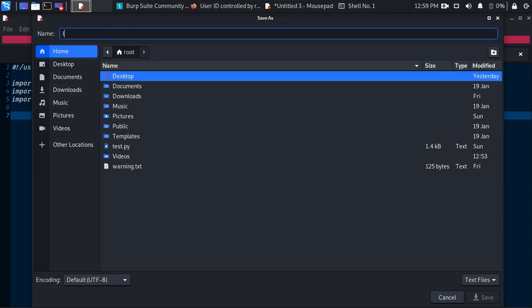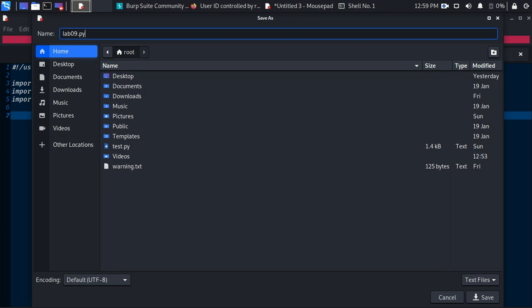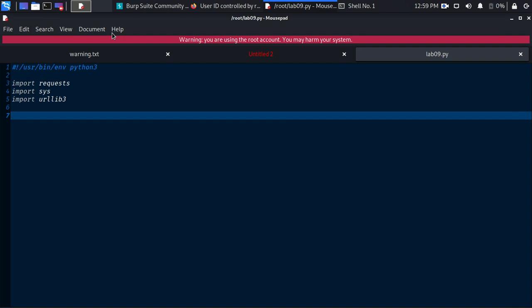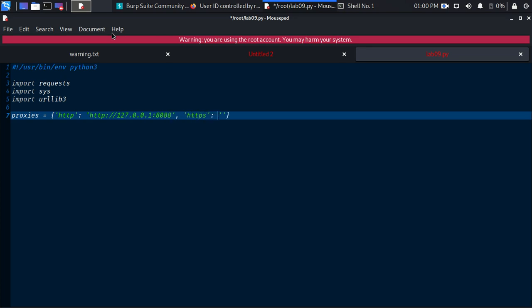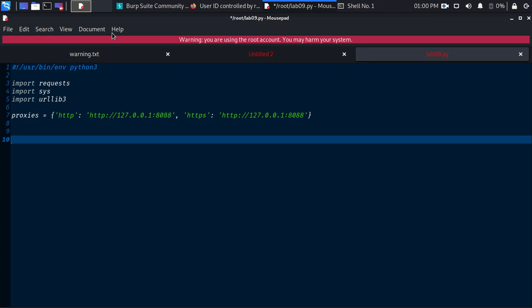I'll save this as lab09 on the desktop. The third import is urllib3. I want to send all this traffic through the proxy. The next thing is to create the main function and specify the entry point.